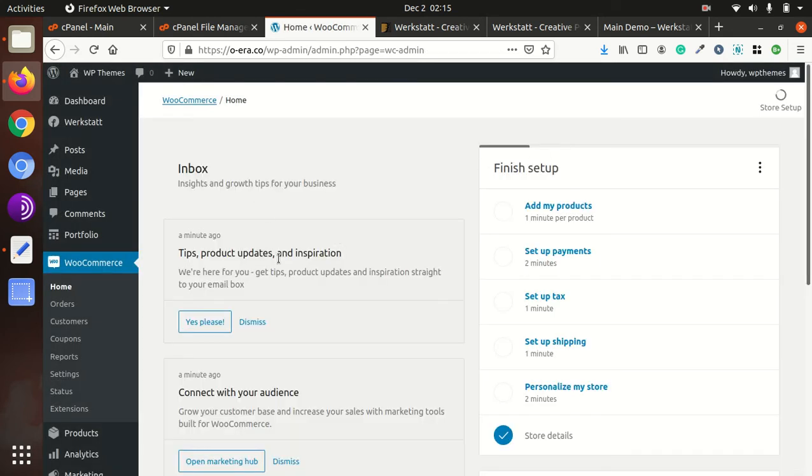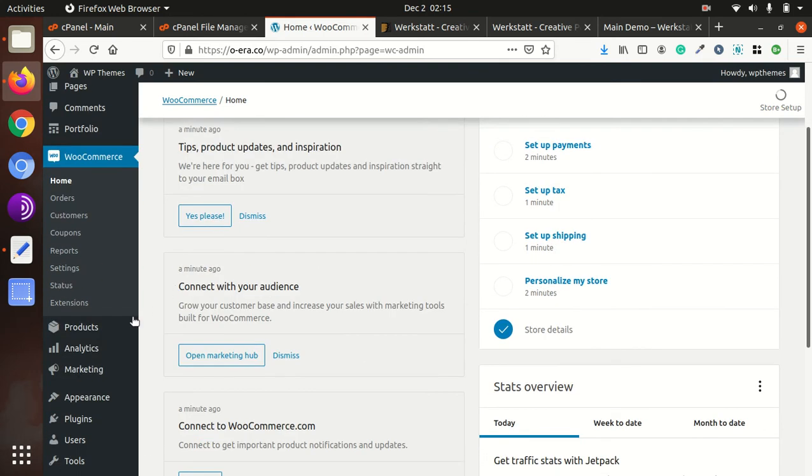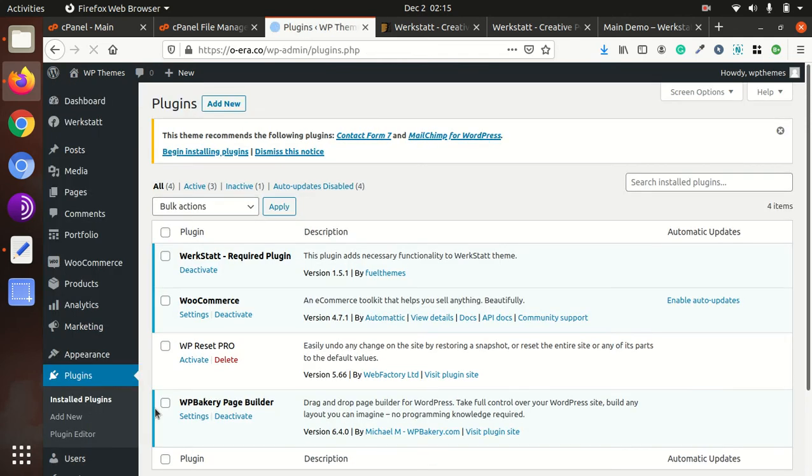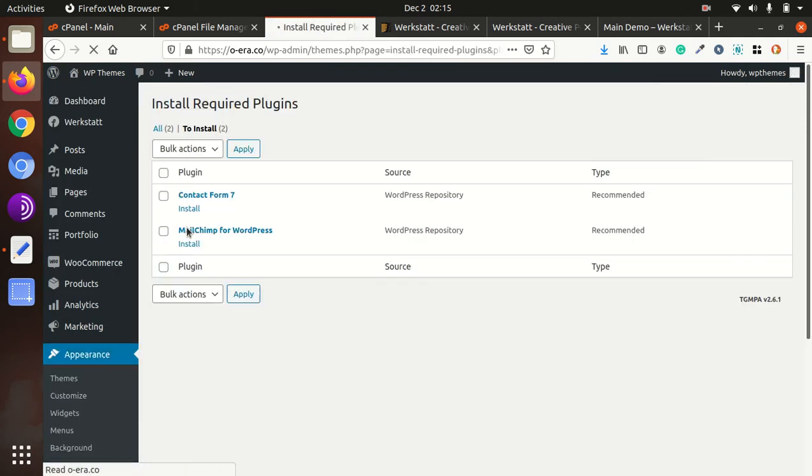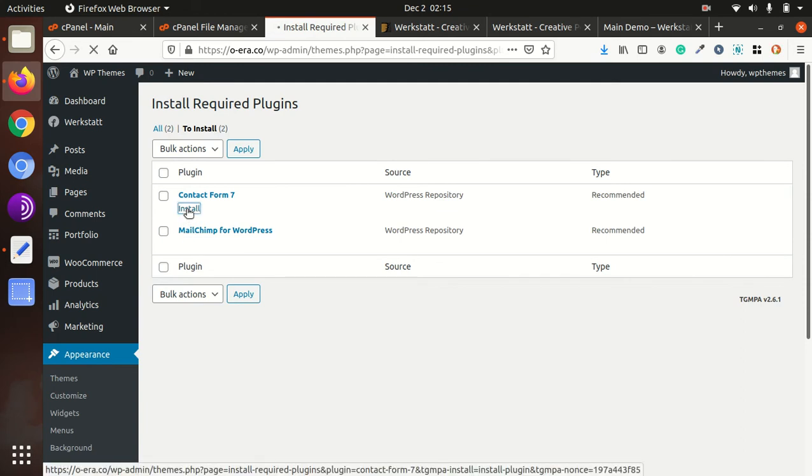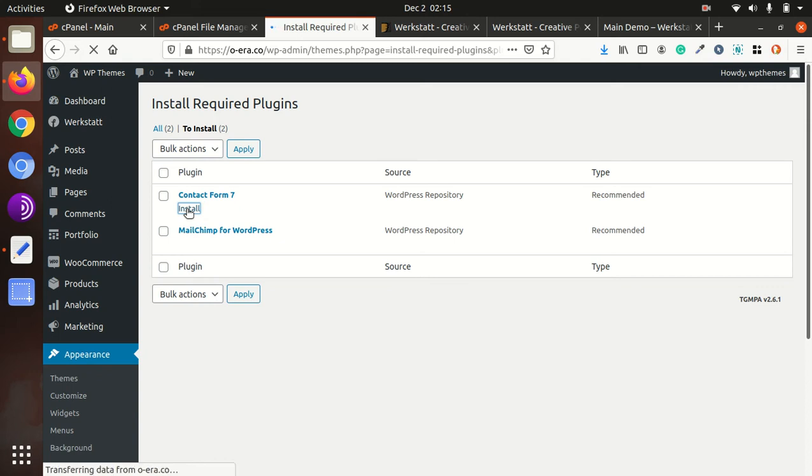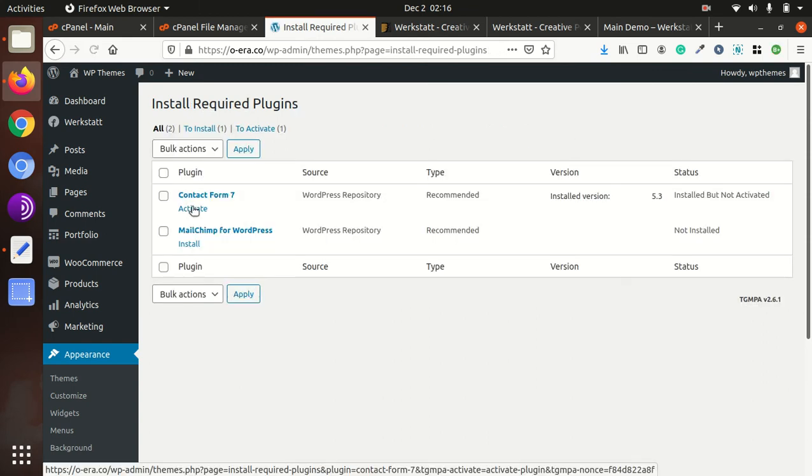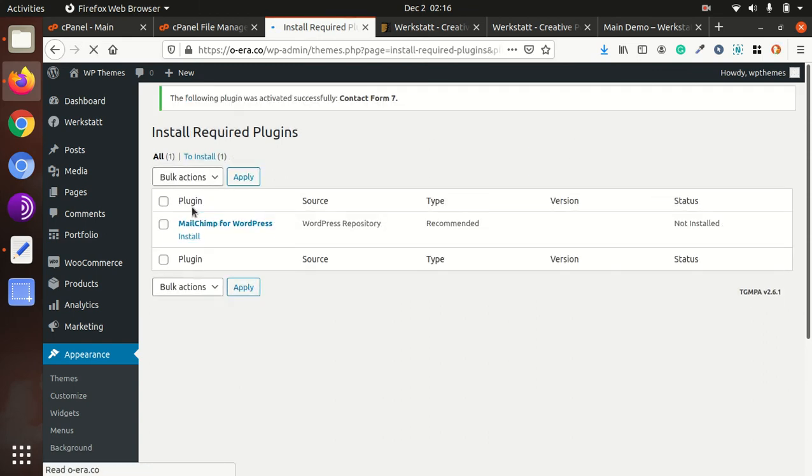And now almost all plugins has been installed. Let us go to the plugin section again to recheck, begin installing plugin, so Werkstatt remaining contact form 7. So here we have to choose contact form 7, activate contact form 7.